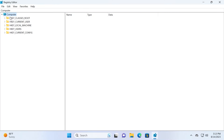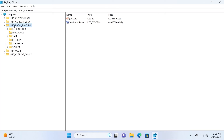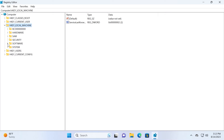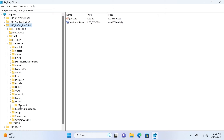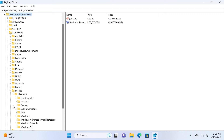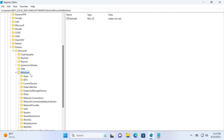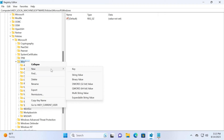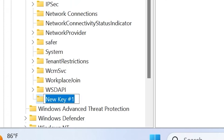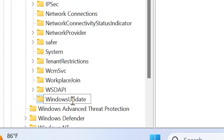Here we are in the Registry Editor. In the upper left corner, find Computer and click on it. Then select HKEY_LOCAL_MACHINE, then Software, then navigate to Policies, then to the Microsoft folder, and scroll down to select Windows. Now pay attention — right-click on Windows, select New Key, and name it Windows Update. Press Enter.